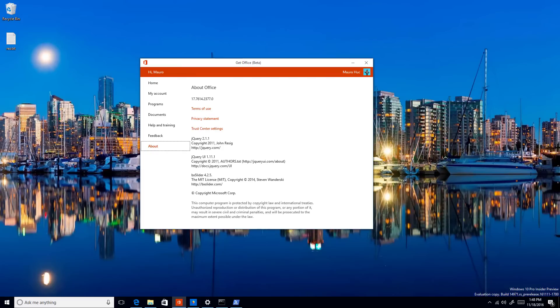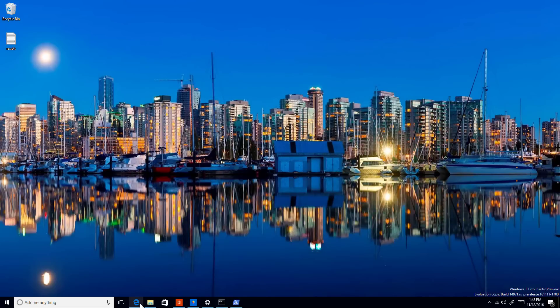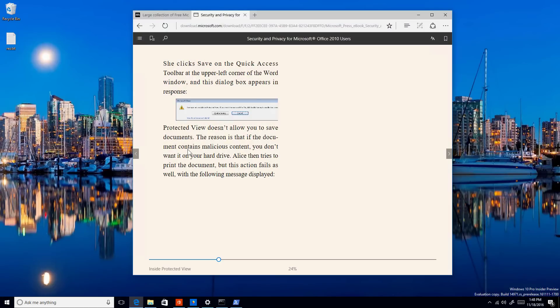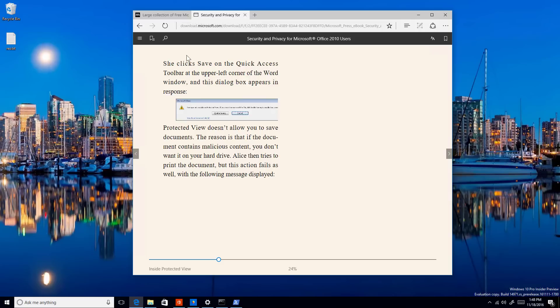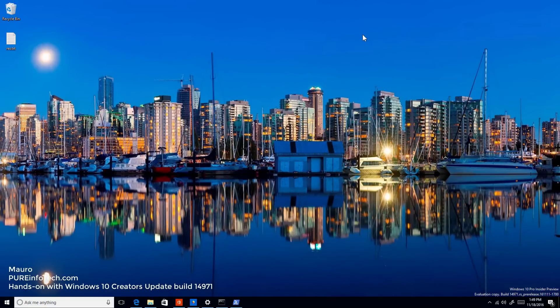One thing I forgot to mention: on previous builds, Microsoft had added a Snooze button in Microsoft Edge so you could create a reminder about a page to come back and read it later. However, it apparently didn't catch on with users, so Microsoft decided to remove it. Starting with build 14971, the Snooze button is no longer available in Microsoft Edge.